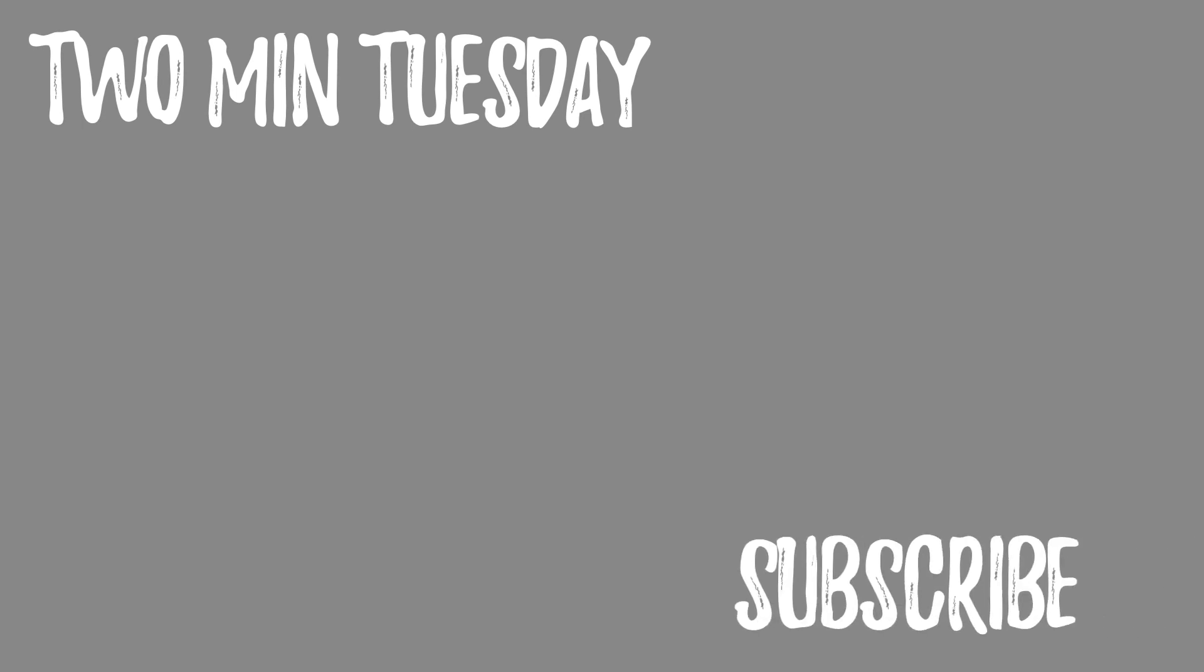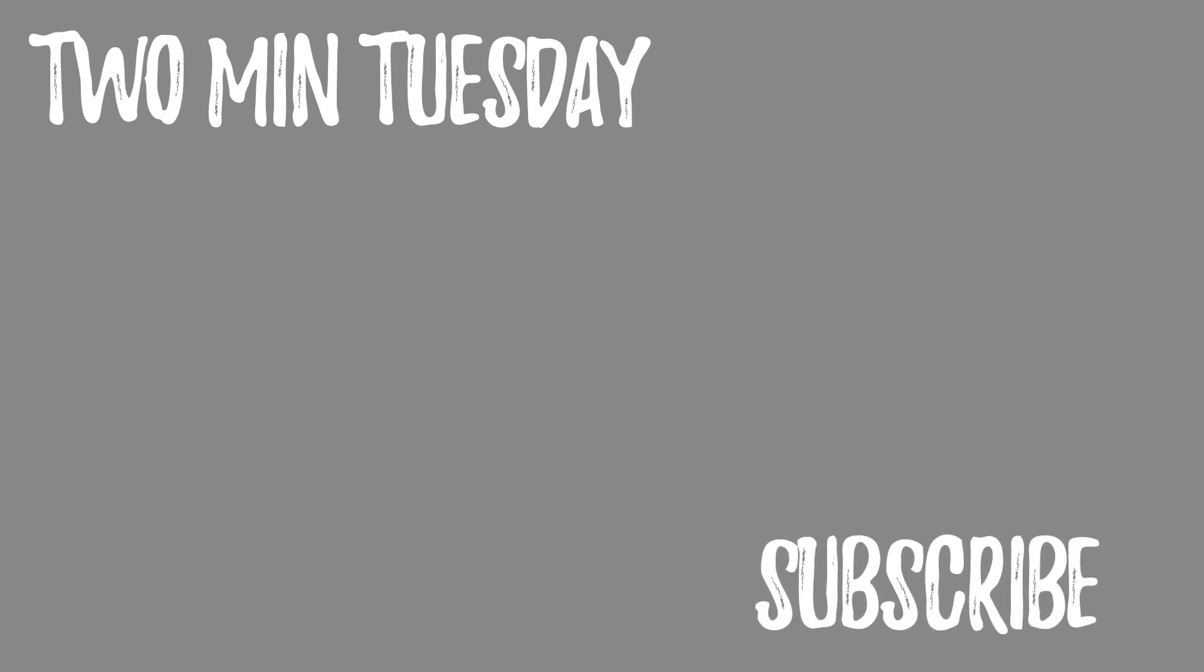Thanks chemists for watching this 2 Minute Tuesday. Find more of our 2 Minute Tuesdays up here and don't forget to click below to subscribe.